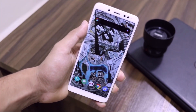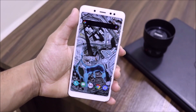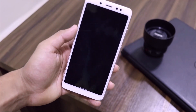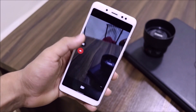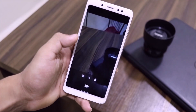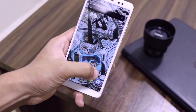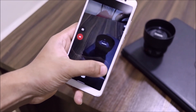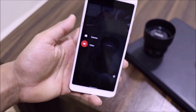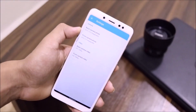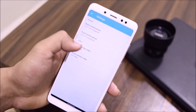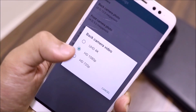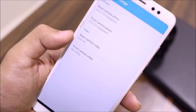Bluetooth earphones work fine, and I have tested a Bluetooth speaker with Alexa and it works fine as well. With the camera, photos work fine, but for video recording you have to switch the resolution — you have to change the back camera resolution away from the default 4K setting.